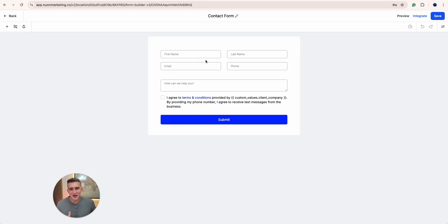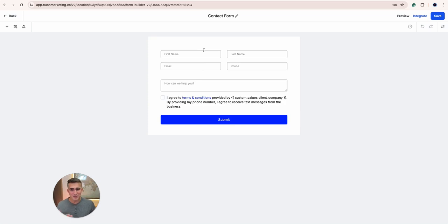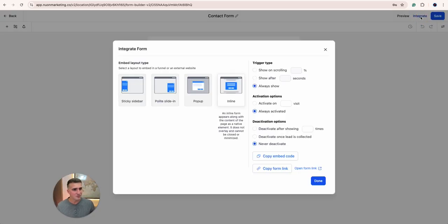This is not a video on how to customize a contact form that might be in the future, but this form here can be embedded super simple and you click on Integrate and then you go on Inline, that's what I usually do, and copy the form link.